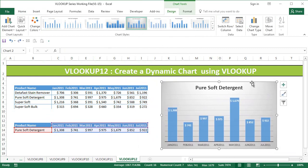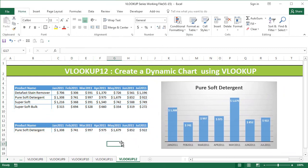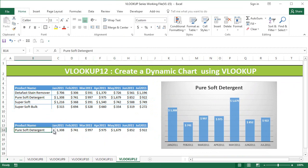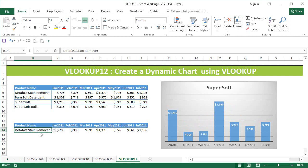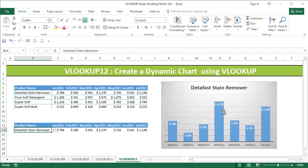Now, the beauty of this chart is that it's dynamic in nature — we can see one product's sales trend at a time. We just go to the drop-down and select any one of the products, and you'll be able to see their trend from January to July 2011.